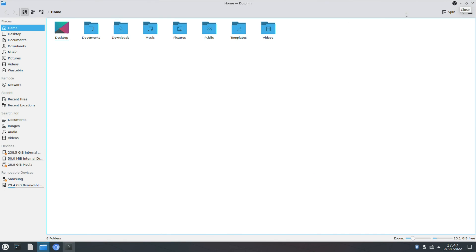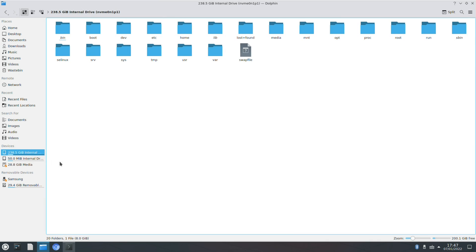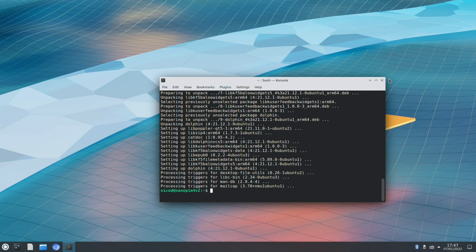Luckily it are simple things. Dolphin is a pretty nice file manager. Everything works. It sees my USB sticks. So that's good.